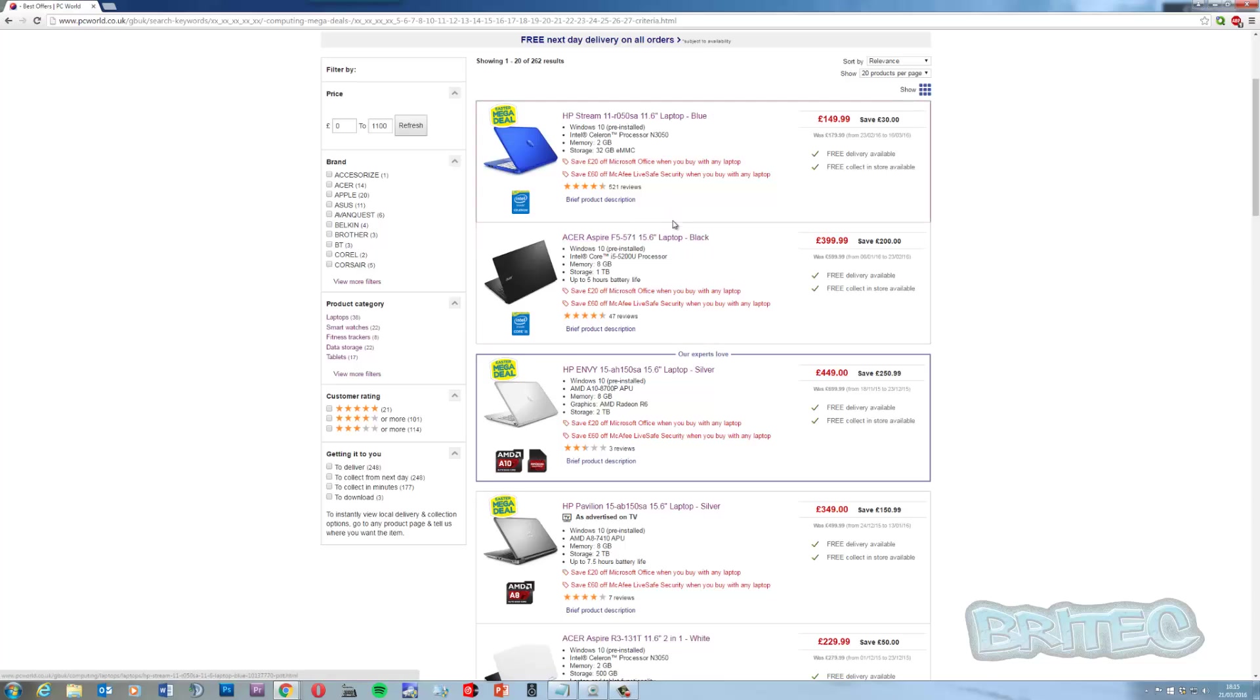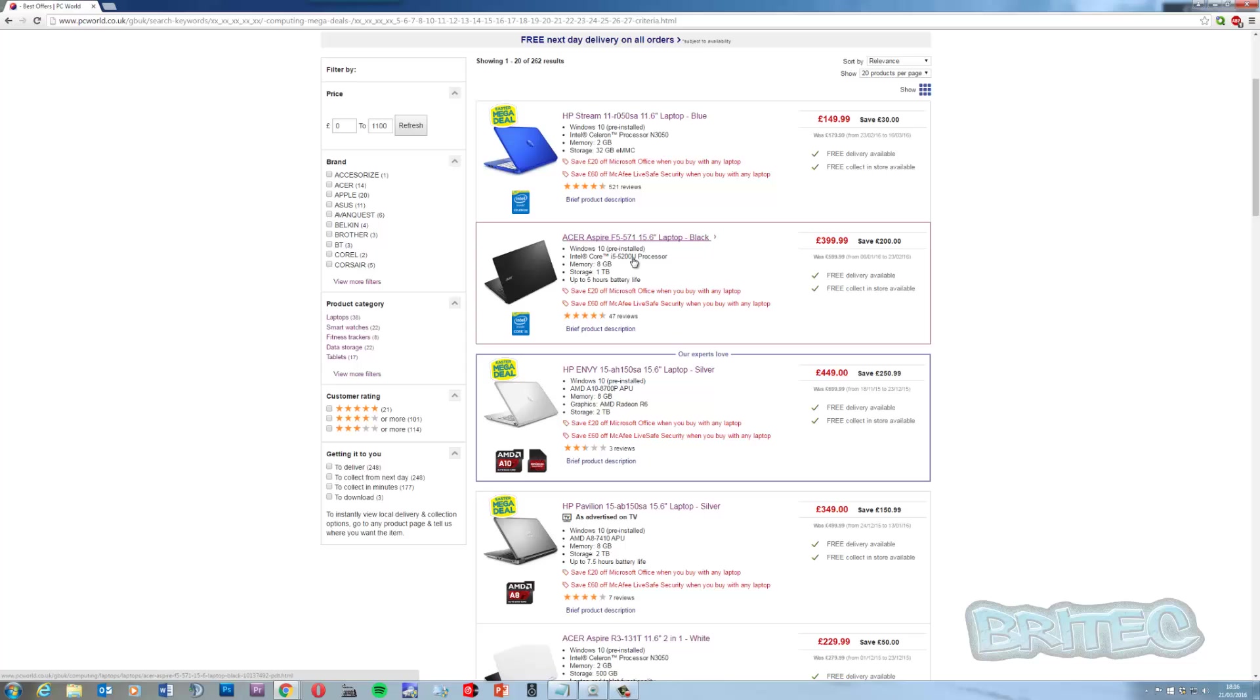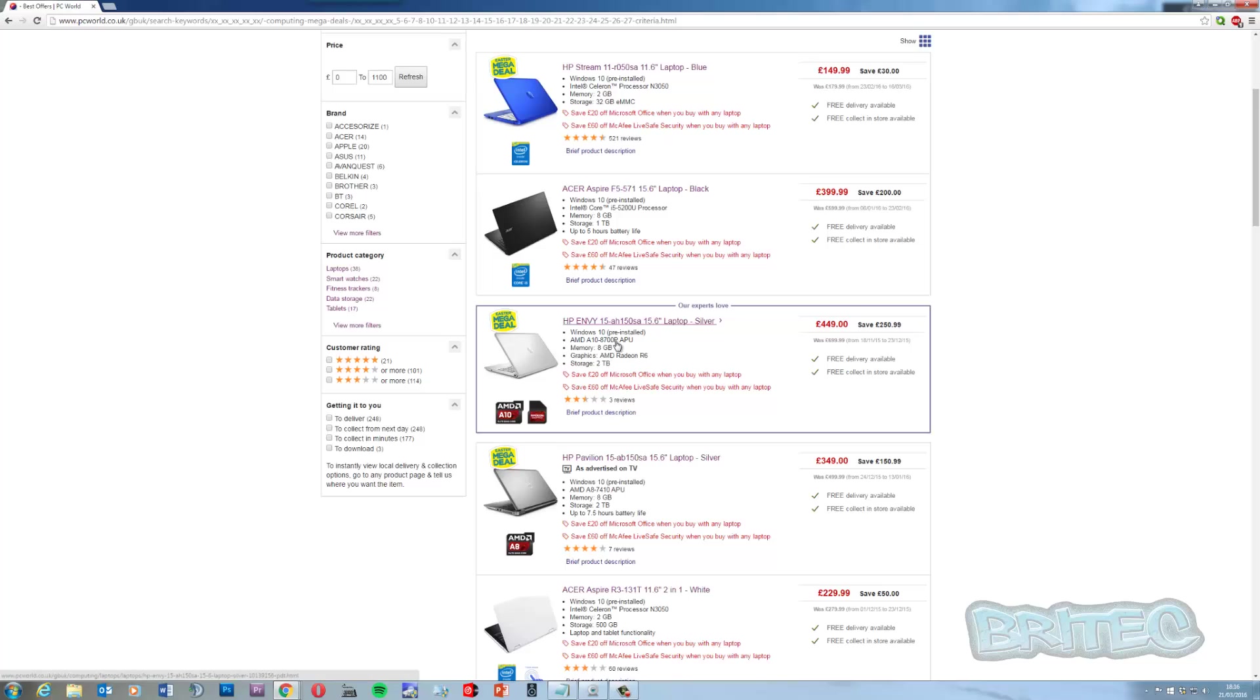Let's take a look at some laptops. As you come down you'll see like this laptop here, the Acer Aspire. It says it's an i5 and it's a 5200U, so we know that is a fifth generation and ultra low power. Also if you come down to the AMD A10.